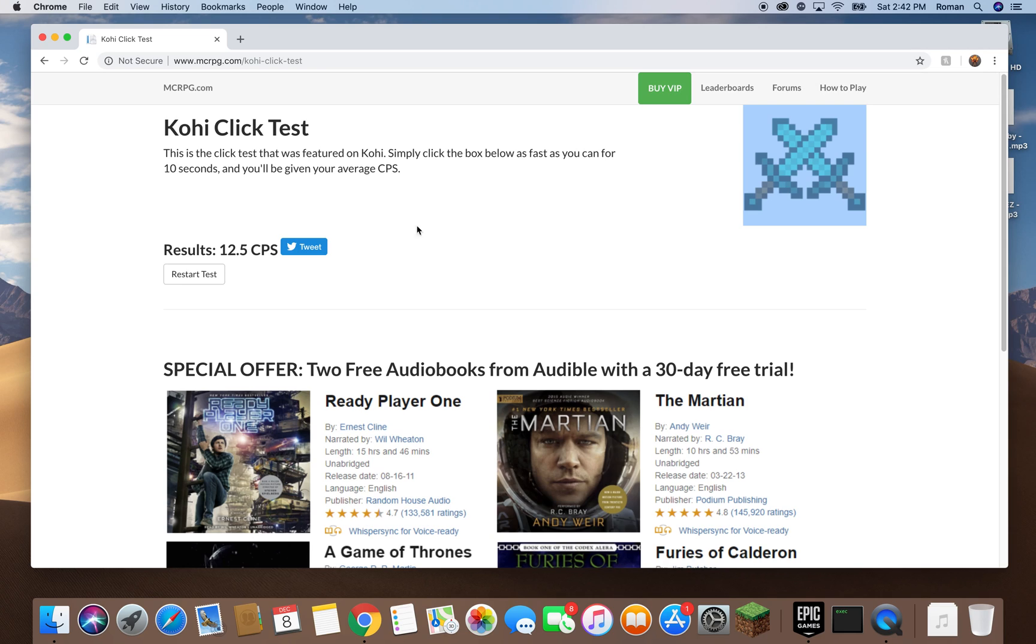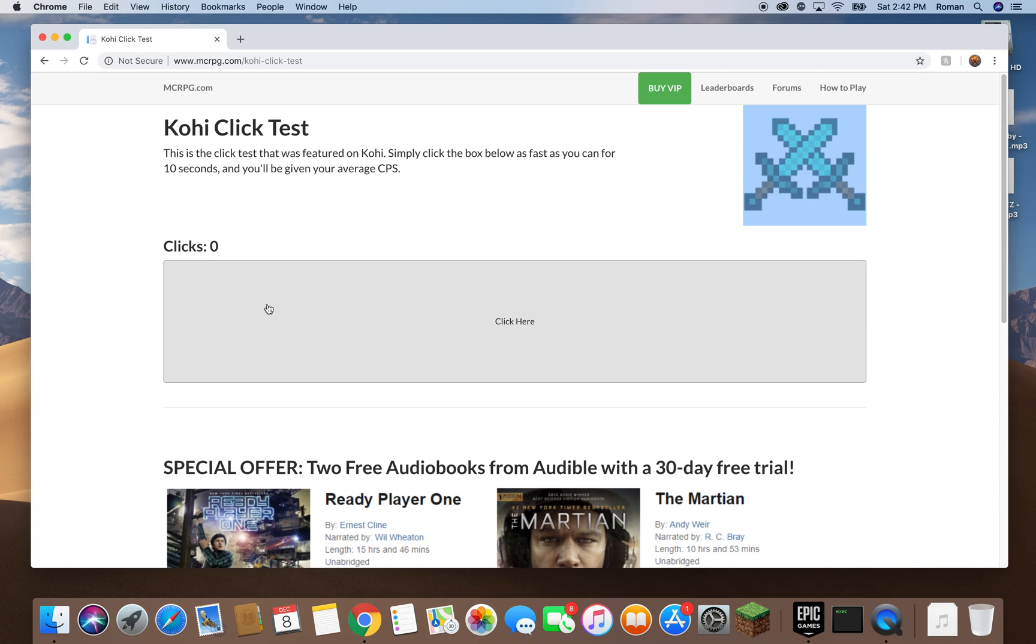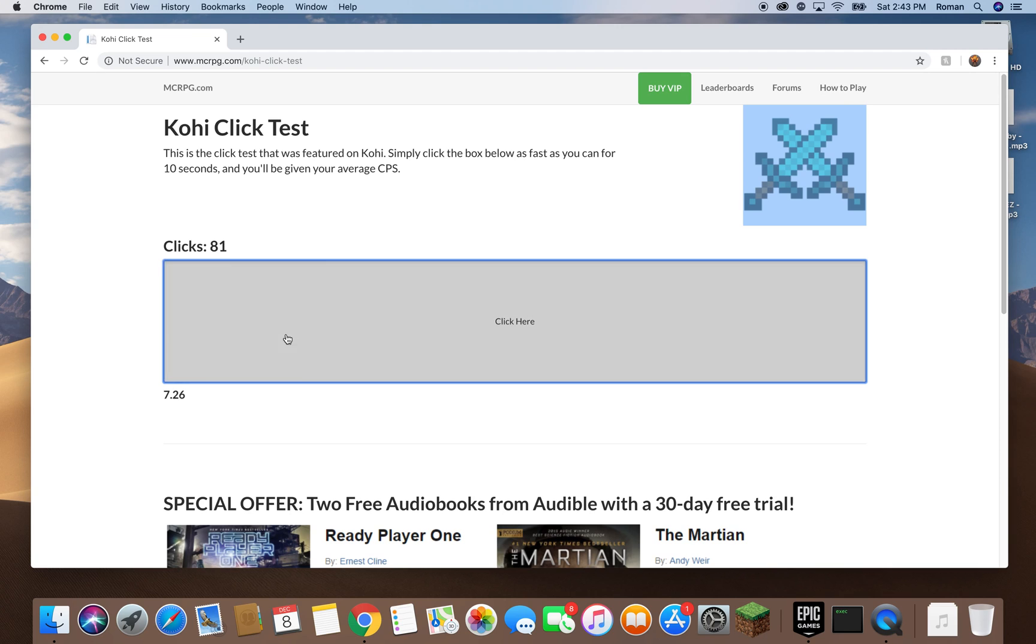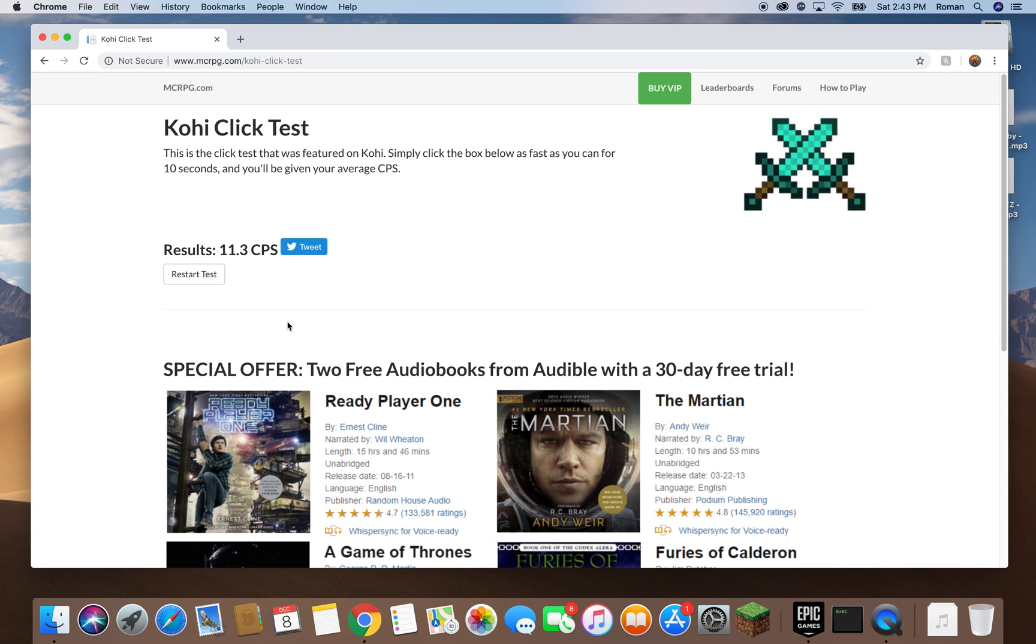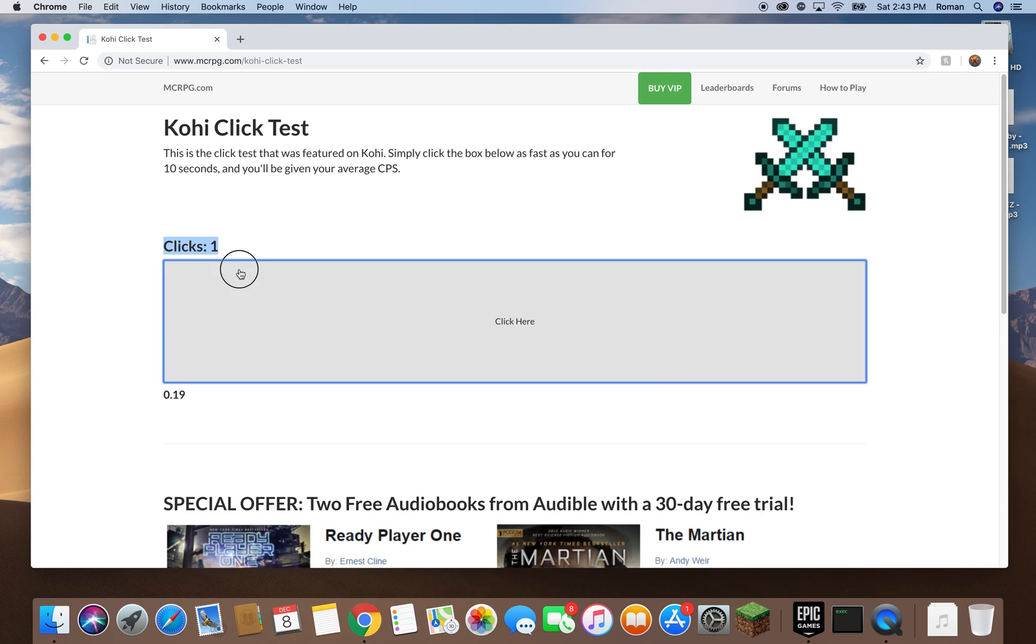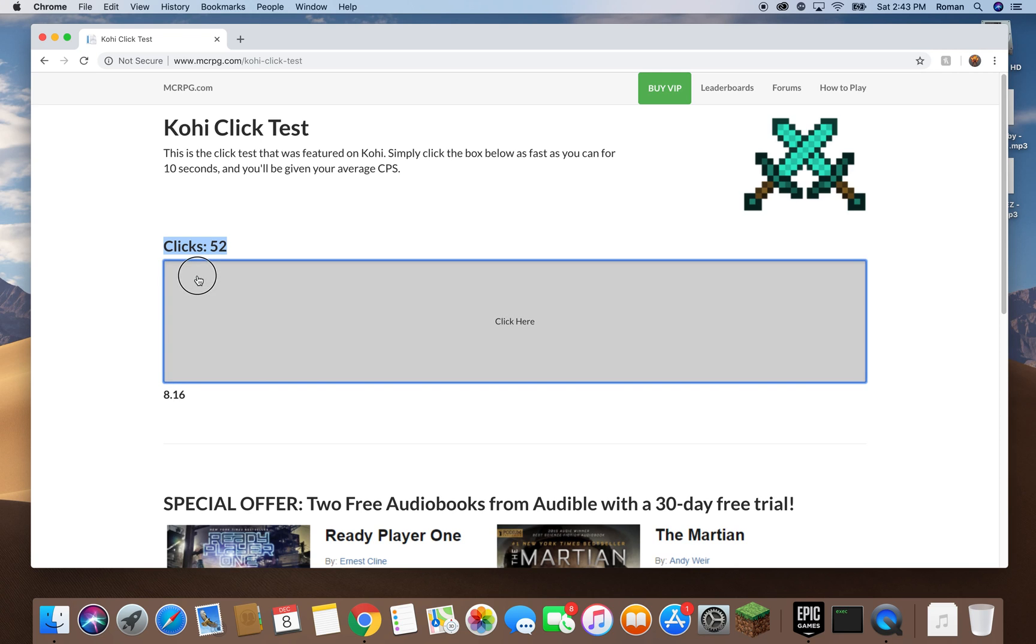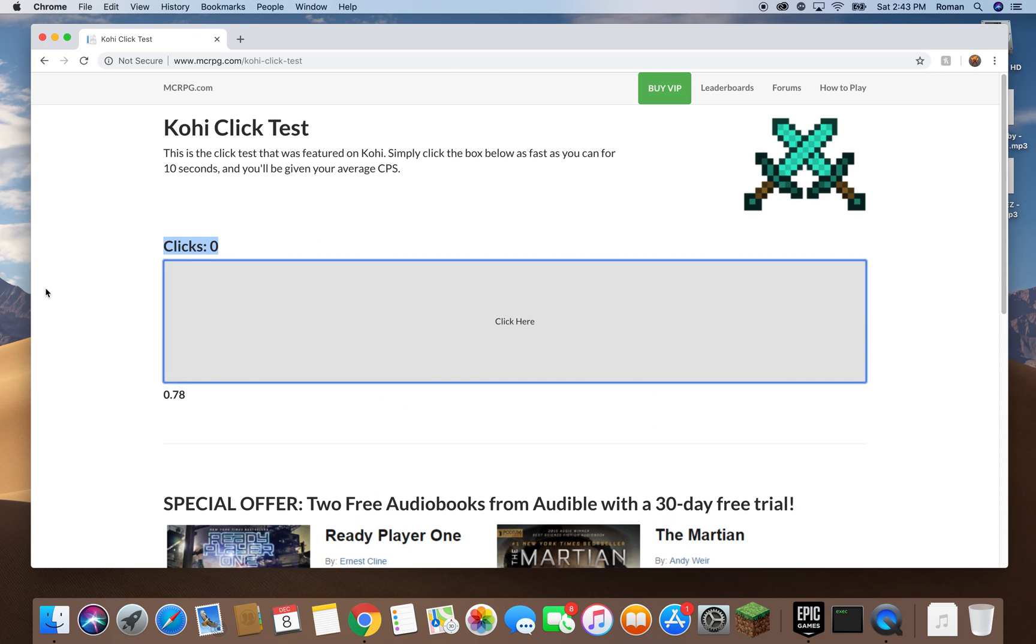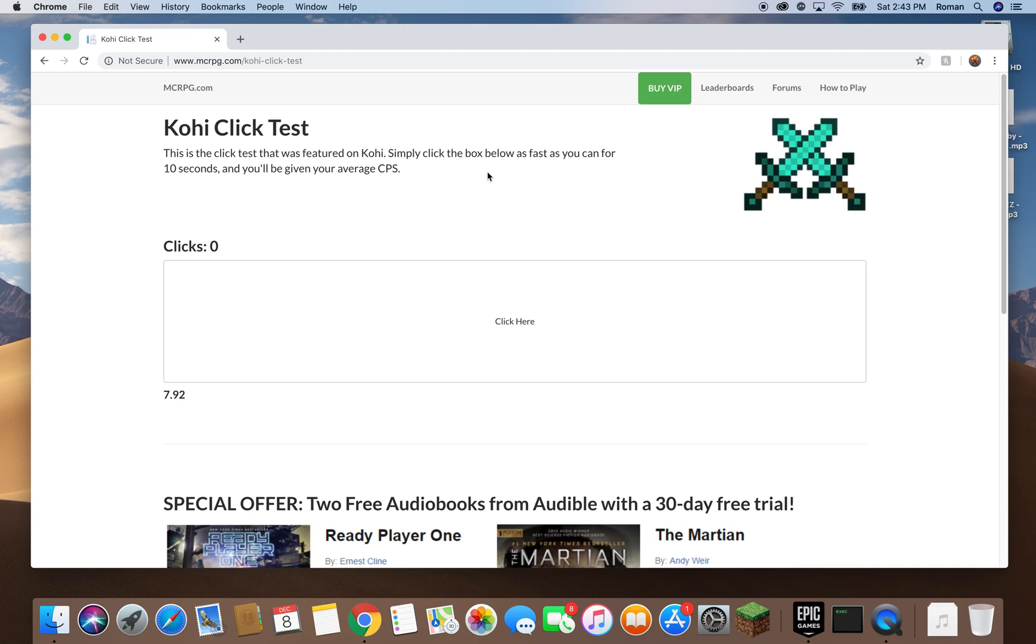Let's test one more time. Alright, I didn't do as good as the last time, but still 11.3 CPS with jitter clicking. If I normal click... that was 6.3 CPS.